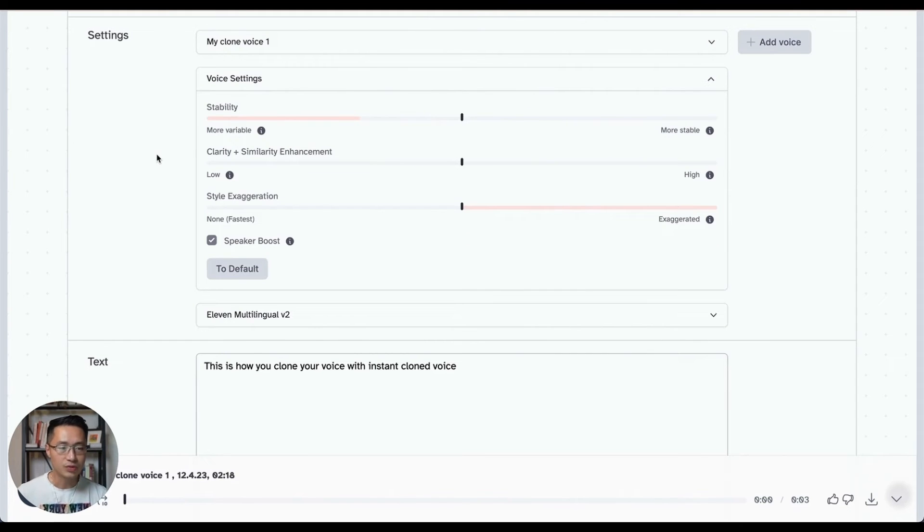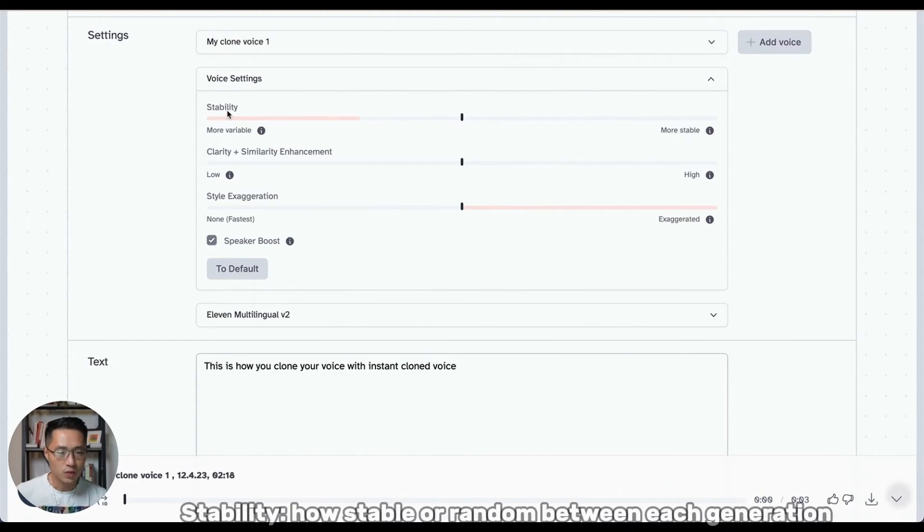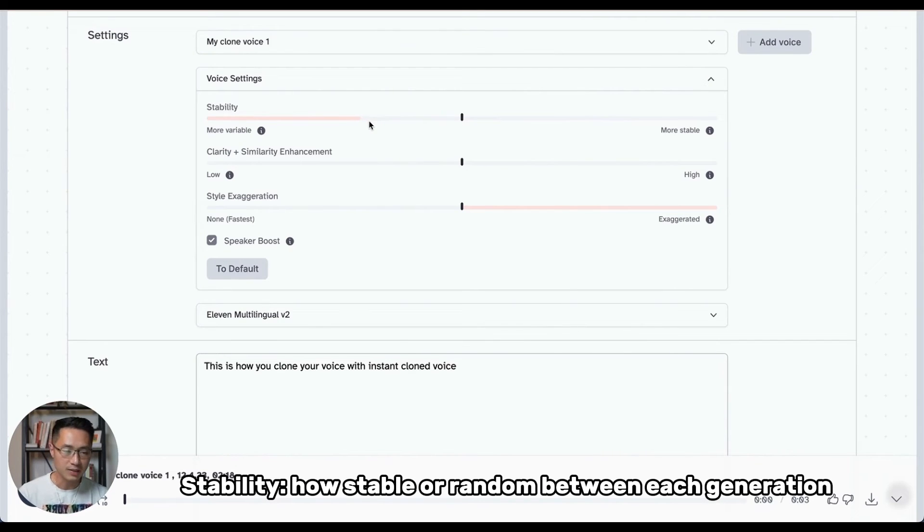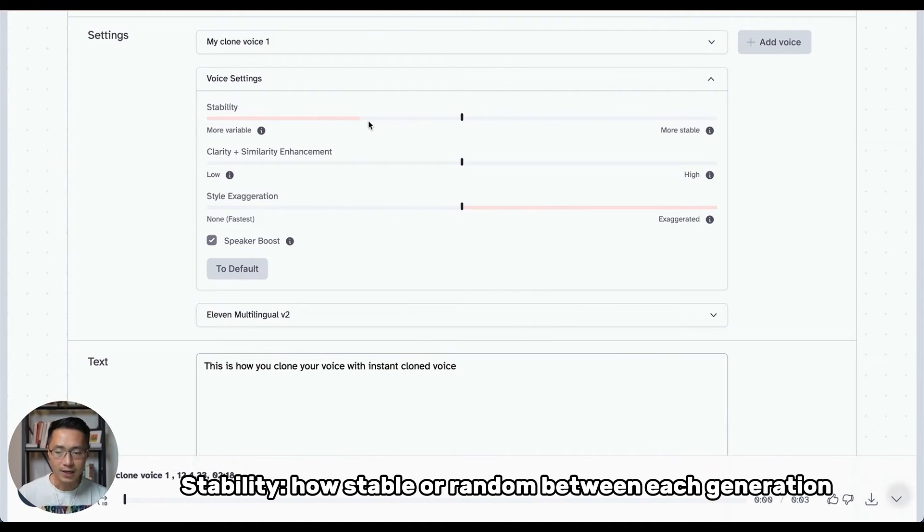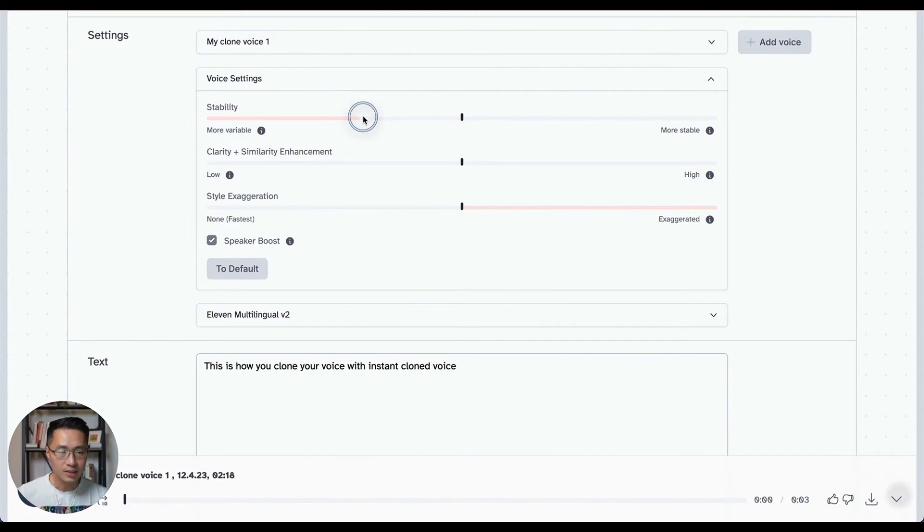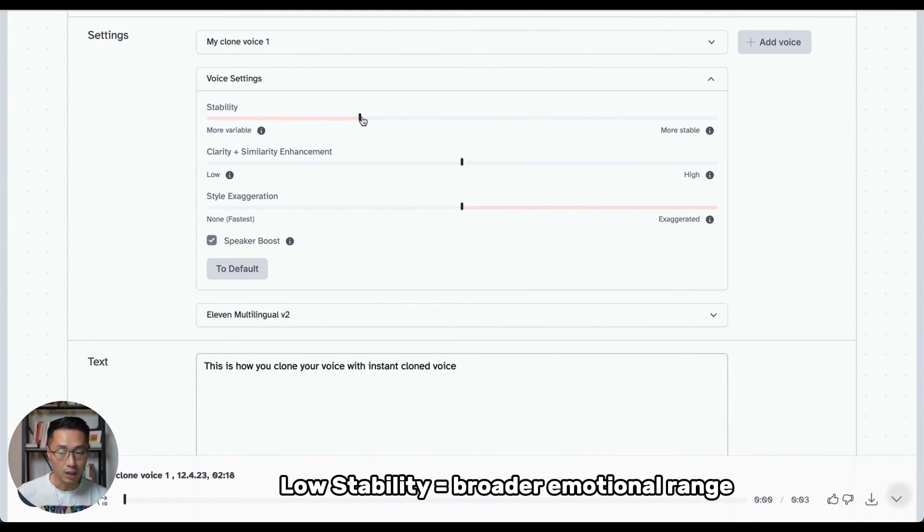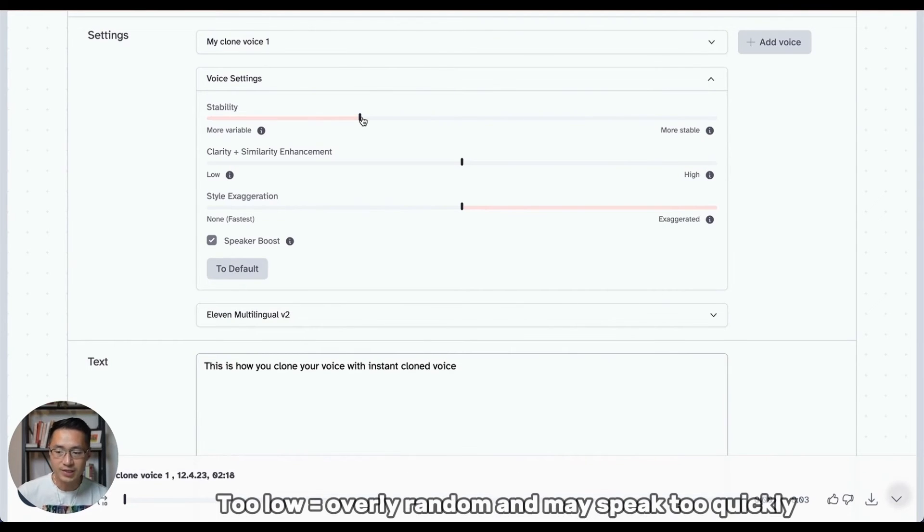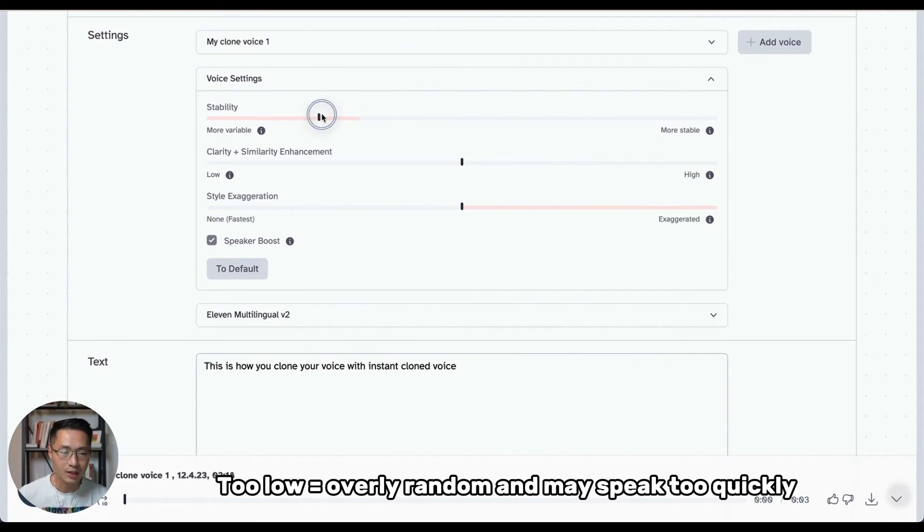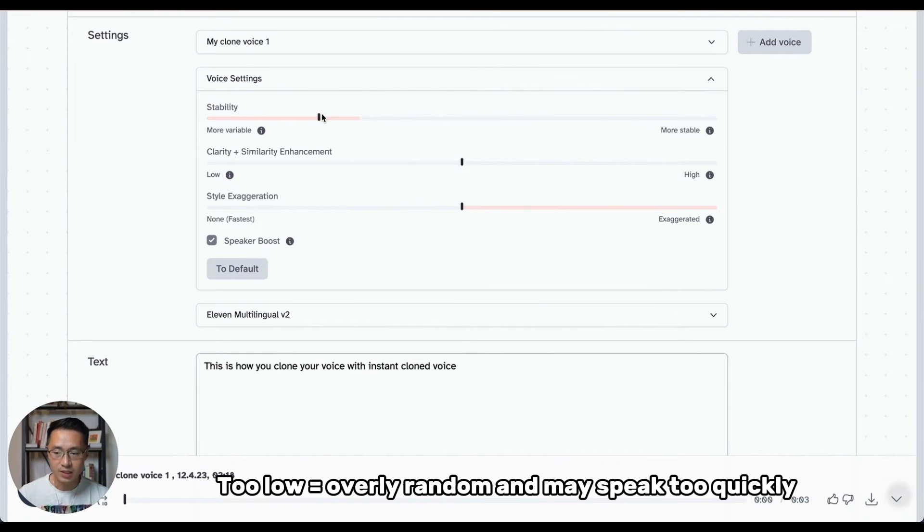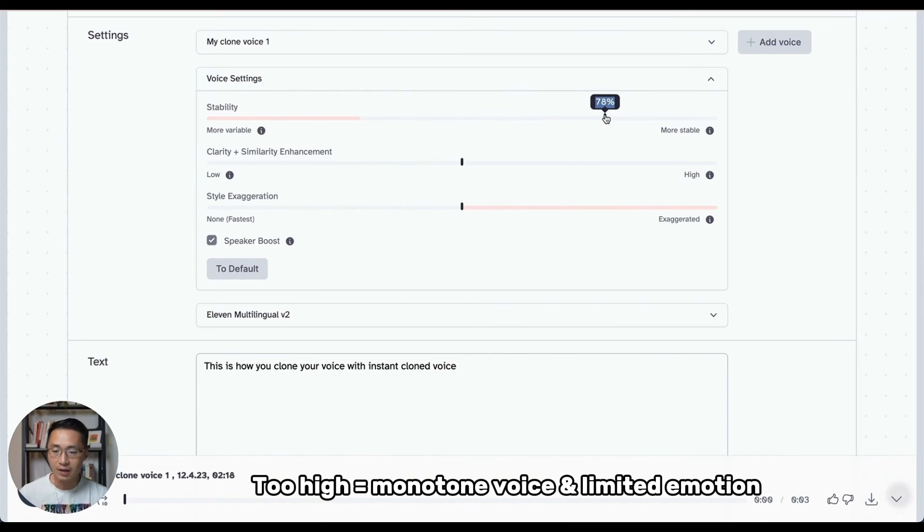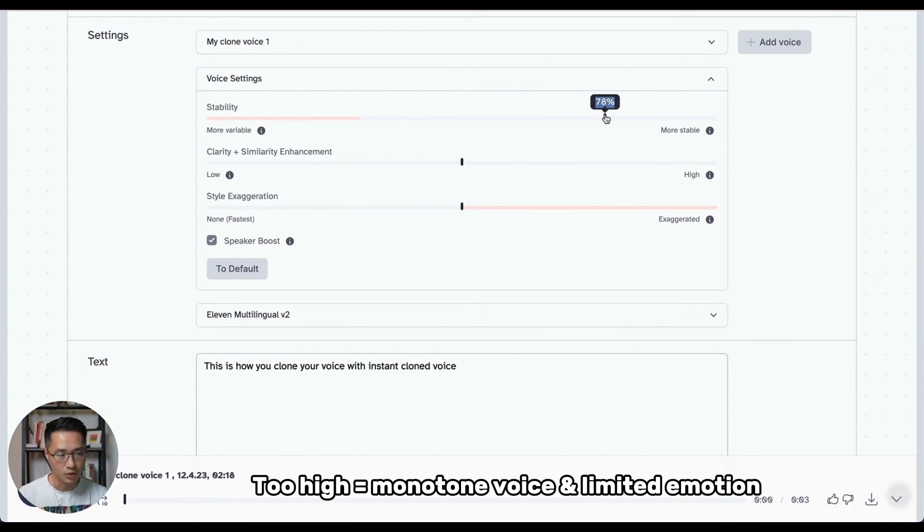So this allows you to tweak the voice based on these different settings. So the first one, we have stability. So this slider basically determines how stable the voice is and how random it is between each generation. Now, when you set this slider low, it introduces a broader emotional range for the voice. And when you set this too low, it can cause the voice to be overly random and cause the character to speak too quickly. Now, on the other hand, if you set this too high, it can cause the voice to have a monotone voice with limited emotion.